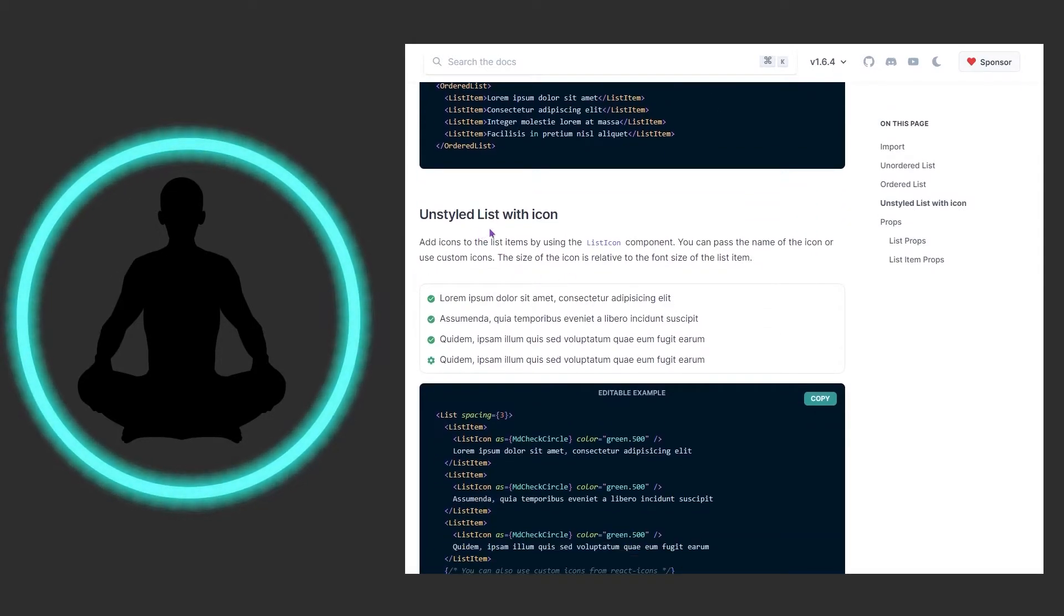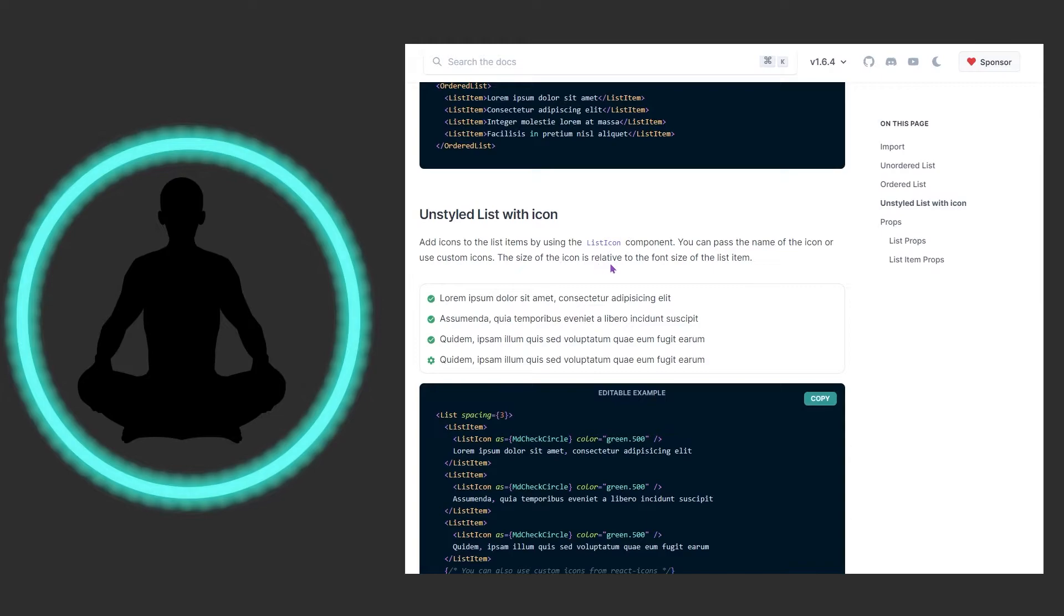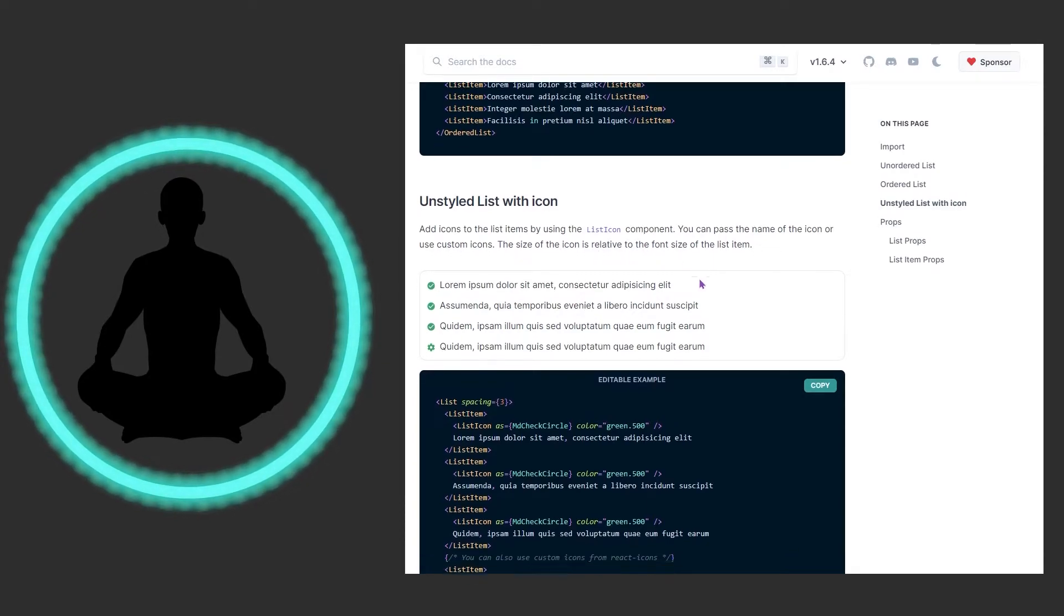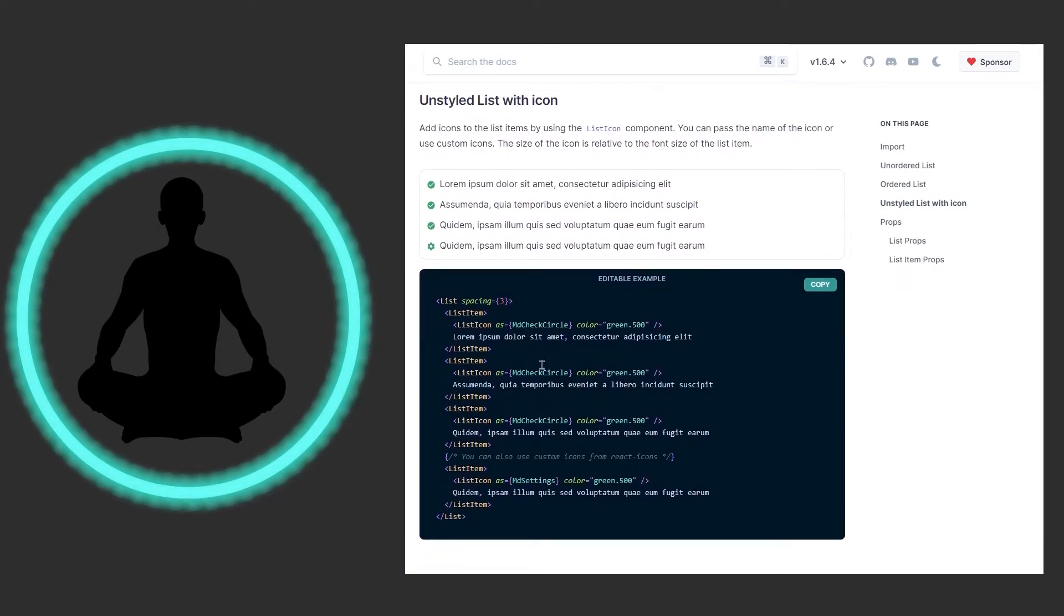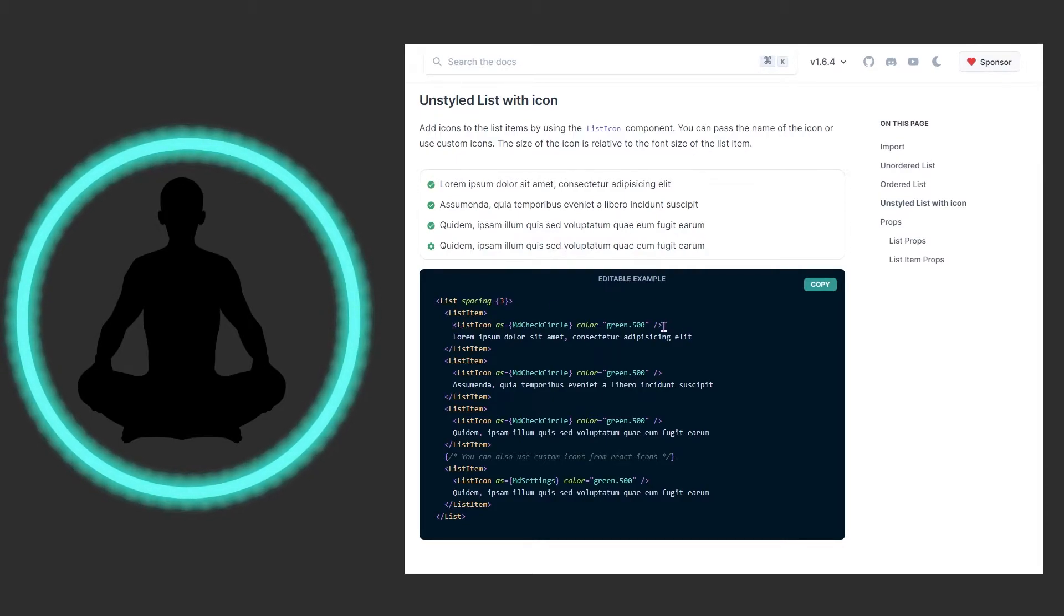We have an unstyled list with icons. We could add icons to the list items by using the list icon component. You could pass the name of the icon or use custom icons. The size of the icon is relative to the font size of the list item. You can see right here we have a list, the spacing is three so there's a nice little gap in between these. We have our list item here and then we have our list icon. Don't forget, this is self-closing right here.